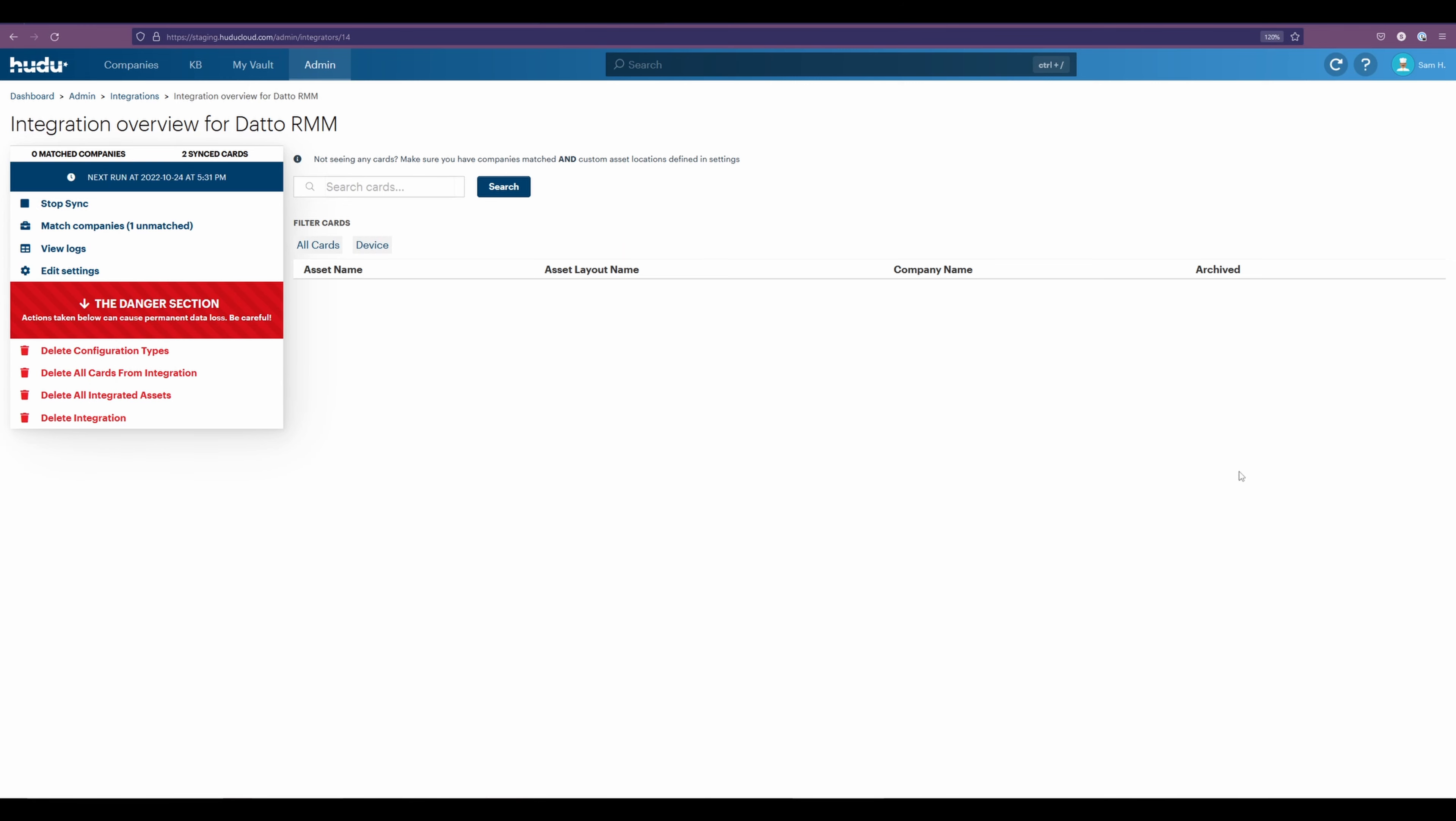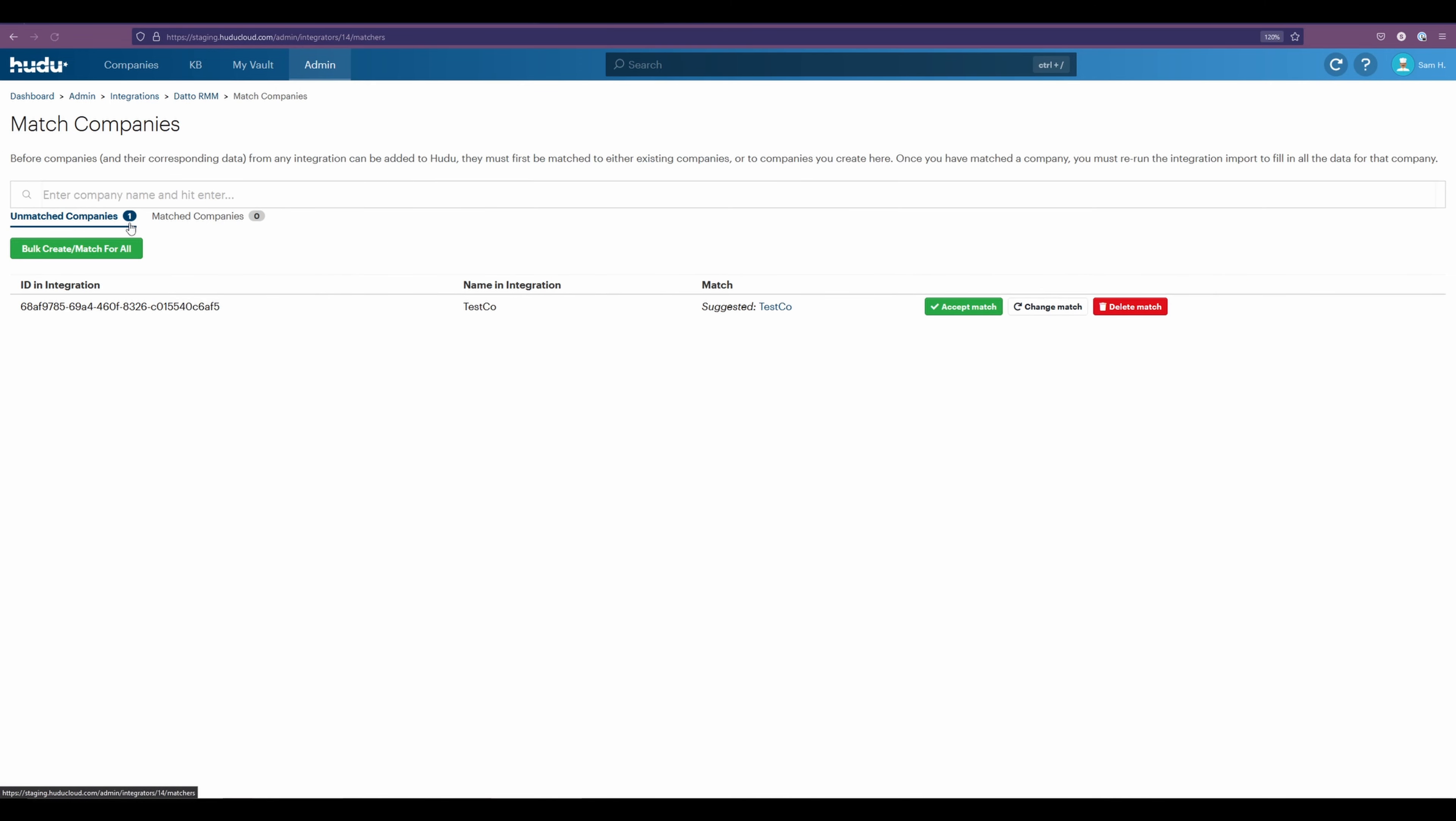Now after our first sync, we will see that we have one unmatched company. So I'm going to select this section. Now within here, we have all of our companies brought in from Datto seen under the name in integration.